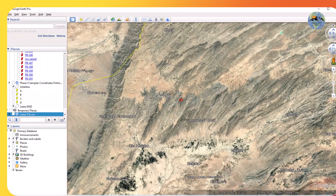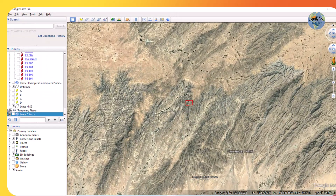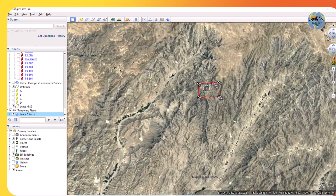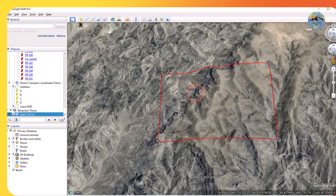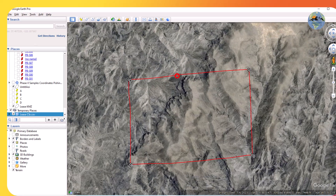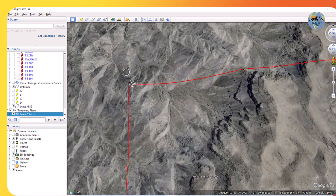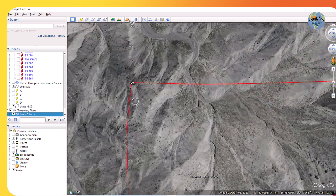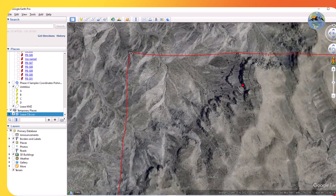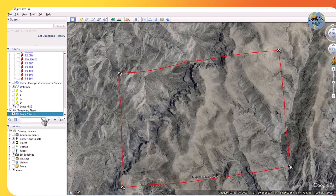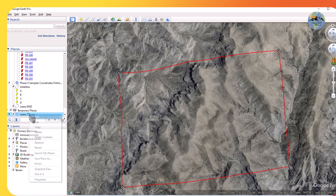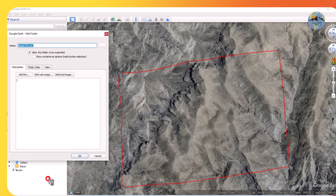Now you can see — zoom in and check from here. You can see the points are now in their proper position. These are the points that we have just added here.